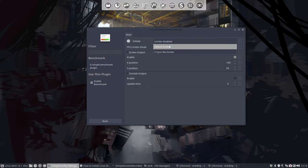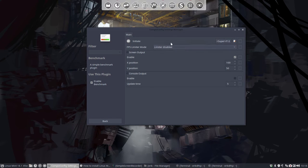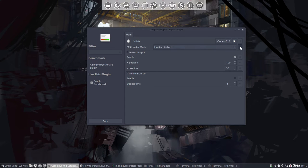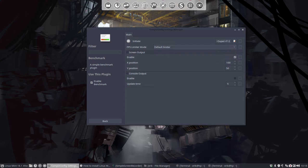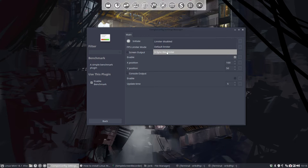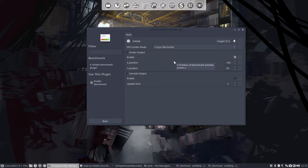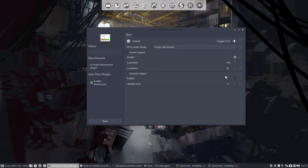It was limiter disabled in the beginning. If you press here, you have the default. You can have a default limiter or a v-sync limiter, and it's positioned on top here somewhere at X and Y. But this key will never work on XFCE, you should remember that.